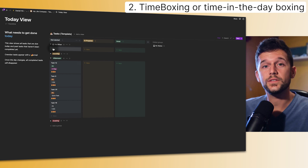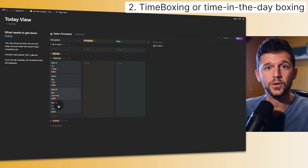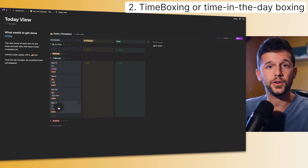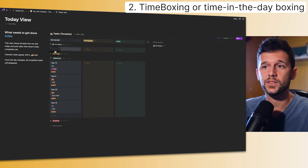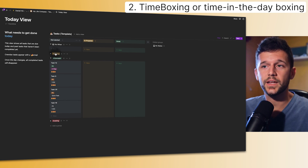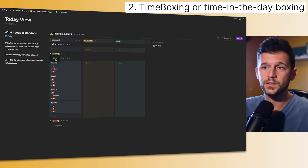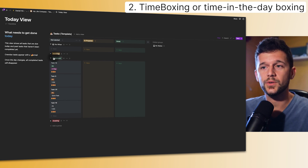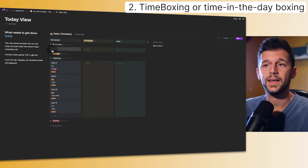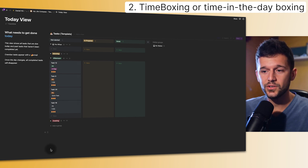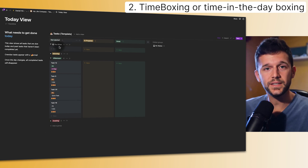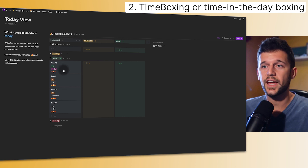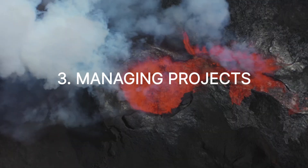This is what I call time-in-the-day boxing, but feel free to change this to exact times. For example, this can be from 9am to 10am, this from 10am to 11am, this from 11am to 12pm. Like this, you can create a very easy way to do time boxing within Notion.